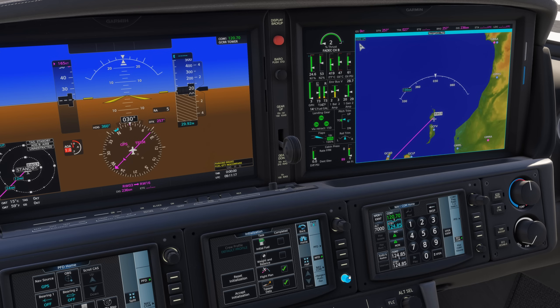Firstly, and obviously, don't enter flight conditions. Adjust your weather, time, etc. from the top toolbar once you've spawned at the airport.